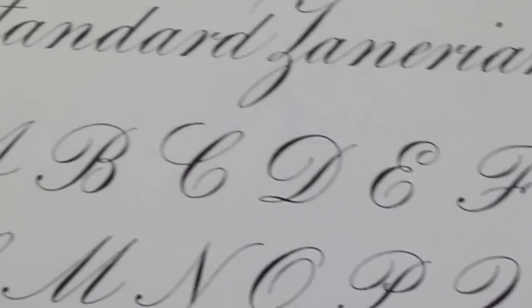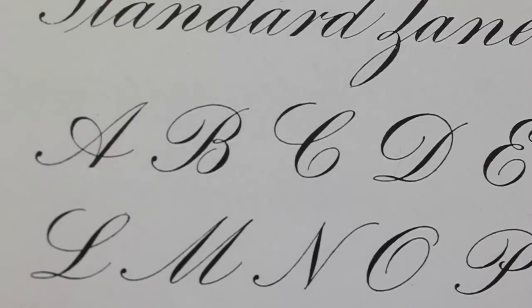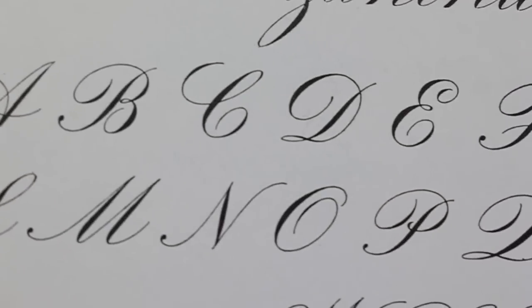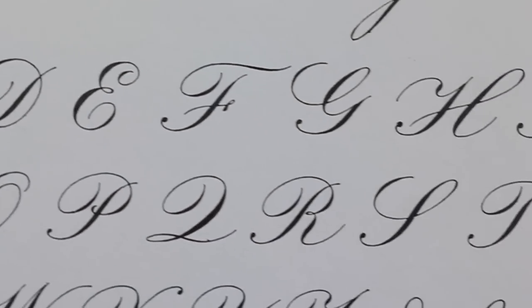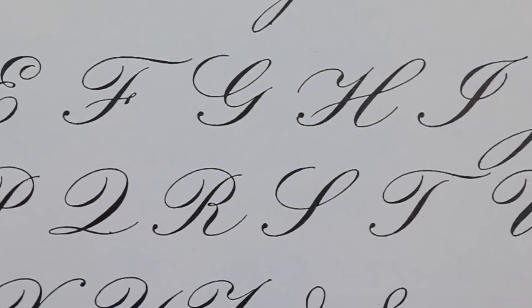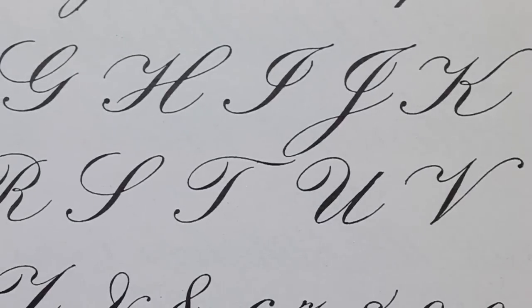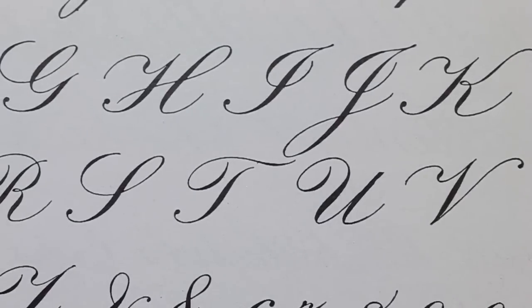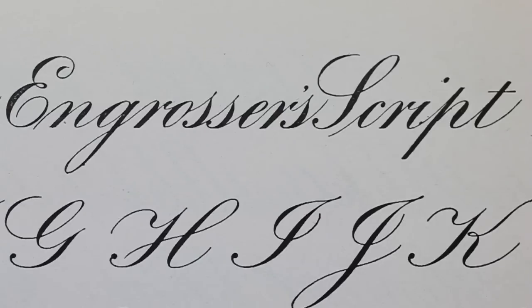So if the style of lettering in the Zanarian Manual is what you are looking to achieve, what you want to learn is called Engrosser script, and it's not copperplate. The term copperplate used today is incorrect.